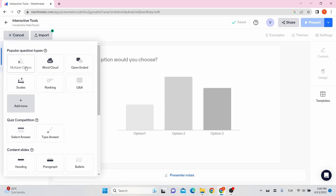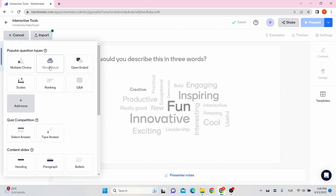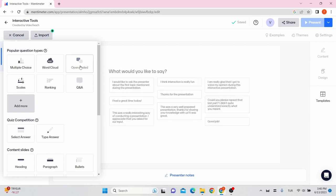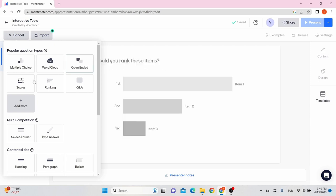Multiple choice: a question with a predetermined list of possible answers. Word cloud: a visualization of students' submitted one-word responses. Open-ended: free-form text responses.